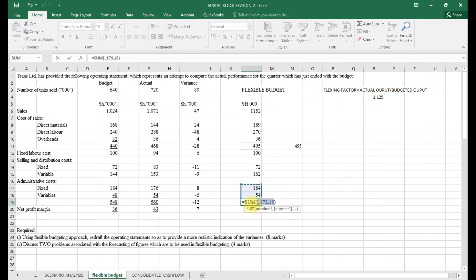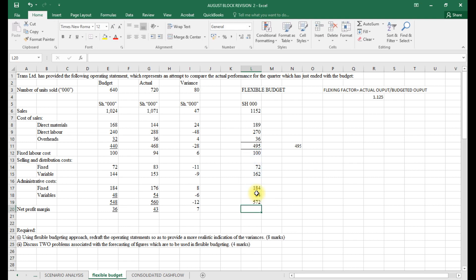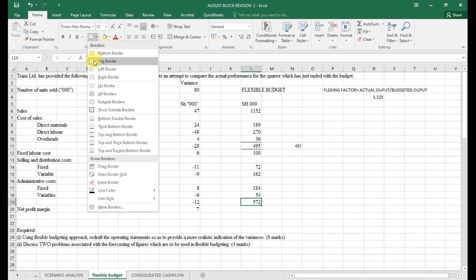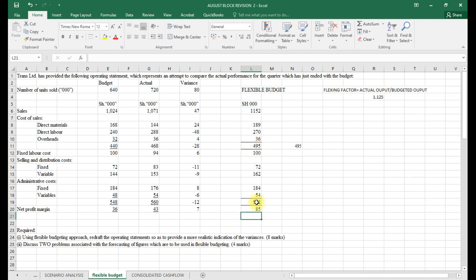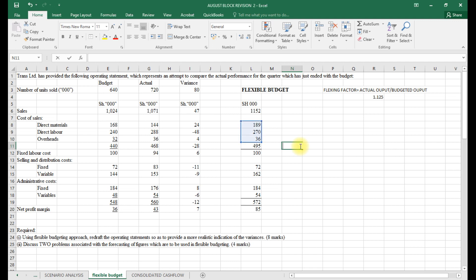We calculate the total using Alt+Equals from the relevant range, arriving at 55,572. We apply top and bottom borders for formatting. Net profit in the flexible budget equals sales minus variable cost of sales minus fixed costs, giving us 85. That completes our flexible budget, and now we move on to calculating the variances.